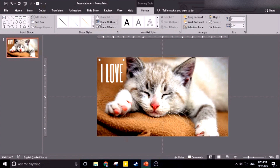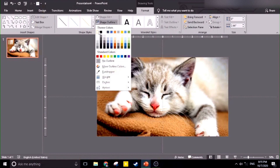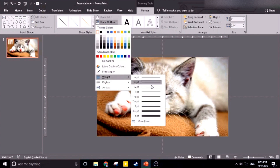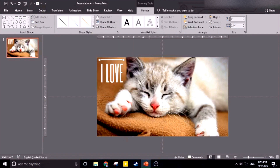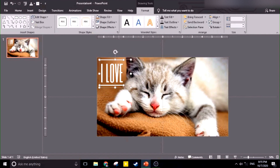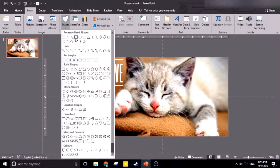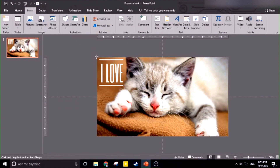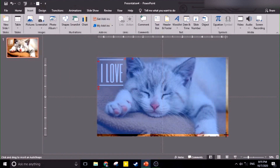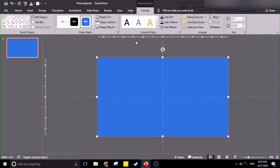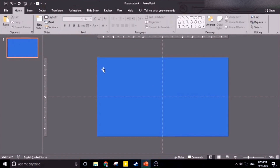Let's change the color of the line to white and the weight to 6. Let's copy it for the bottom part. Now we're going to group these three elements — Control G. Now we're going to insert a shape. Make sure that the shape will cover the whole picture.